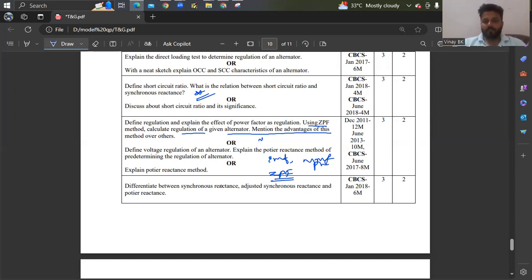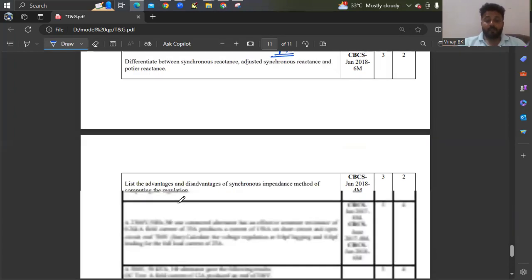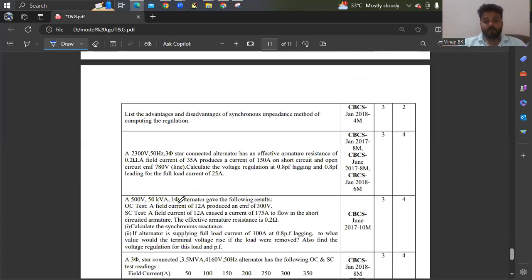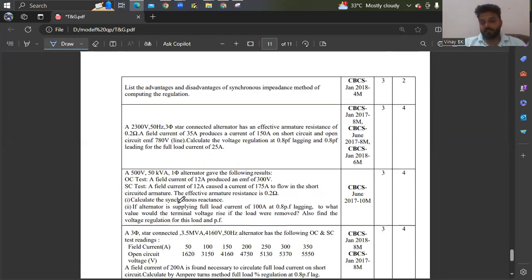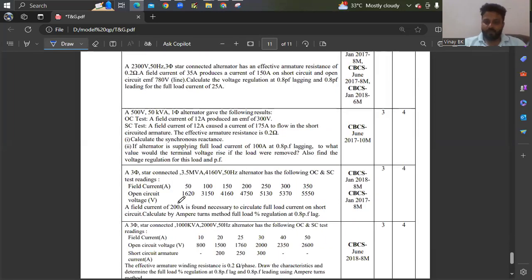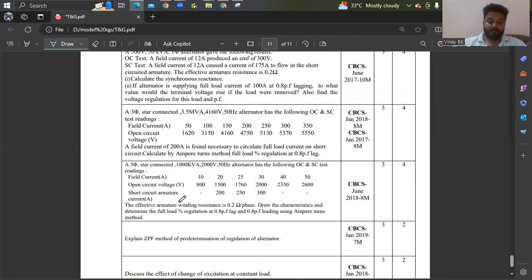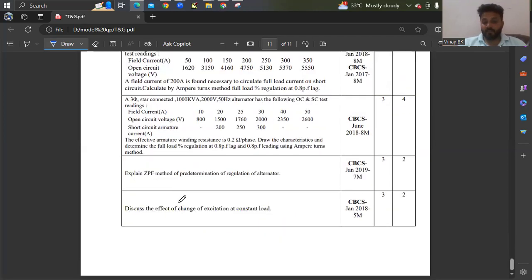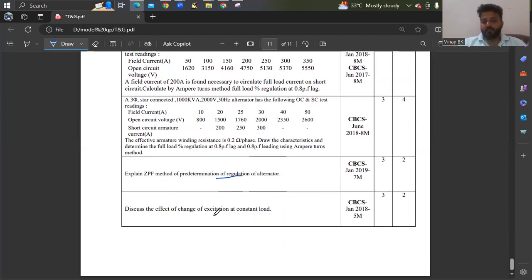Synchronous reactance is also important. Problems from old question papers — just take a screenshot, these may help. You can expect EMF method problems, MMF method, or ZPF problems. Explain the ZPF method of predetermining voltage regulation. Effect of change of excitation was also asked once. This covers all of module 4.